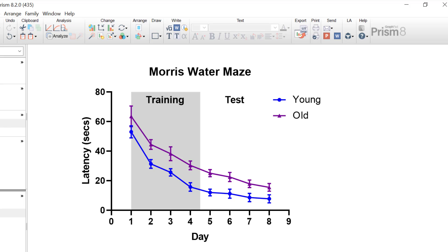So that wraps up the line graph. In conclusion, you've learned about creating and interpreting a line graph in Prism. You understand that line graphs are great when you want to show data over time. A variation of a line graph is known as a spaghetti plot, where you can create multiple line graphs for each individual or replicate set. You also understand that there are additional features within Prism to highlight areas of the line graph, such as shading.